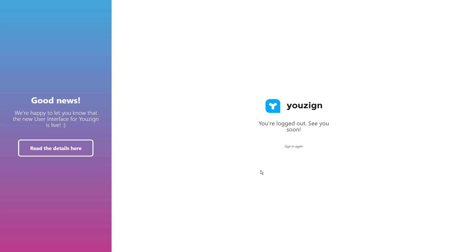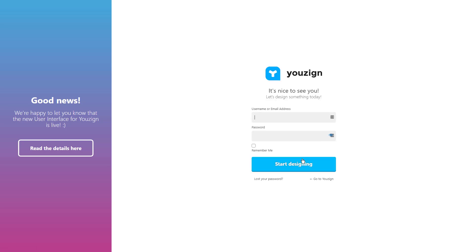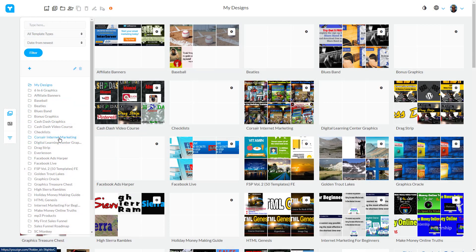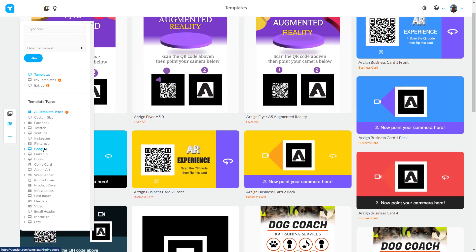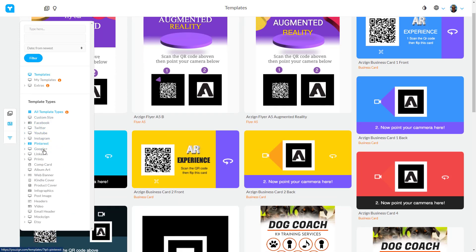The next graphic software I want to discuss is one of my very favorites. It's called U-Zine and you can sign up at u-zine.com. They have a free account, but it allows you only to create, I think, three graphics. If you get a full account, then you get access to all of the graphics. Like every other graphics software online, you usually start with a template. They have a whole lot of different template sizes — Facebook, Twitter, all the social media, web banners, book covers, product covers, infographics. They've got just about everything here to get you started.